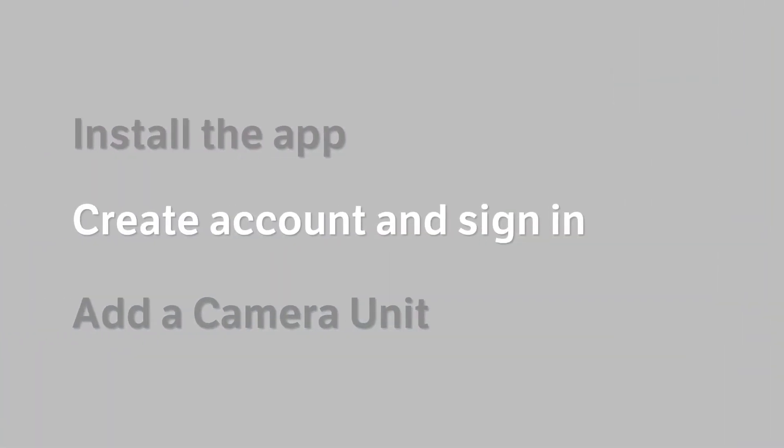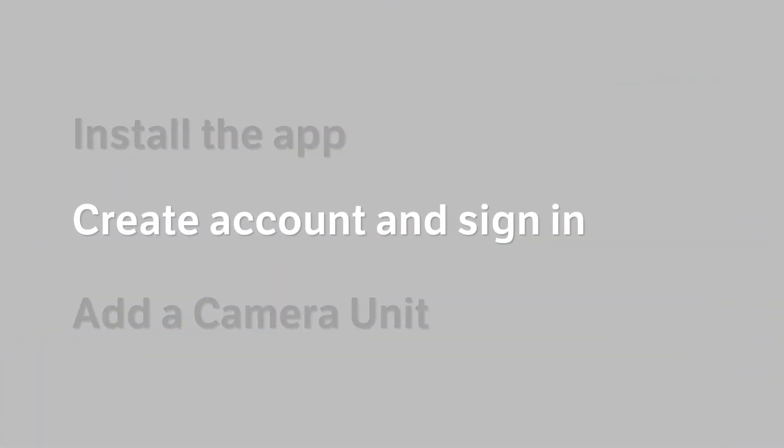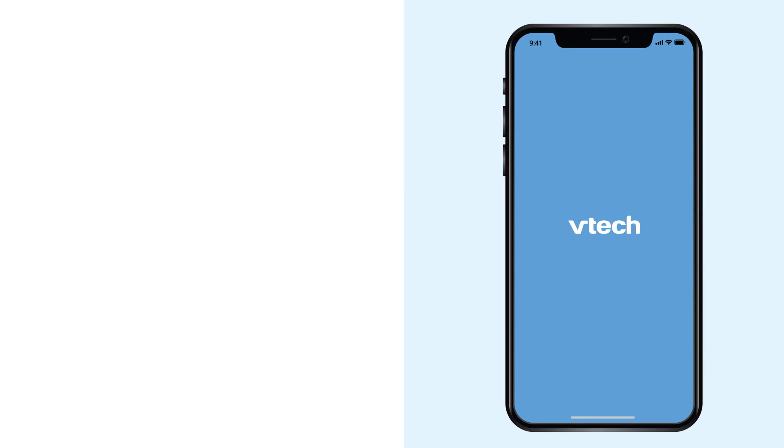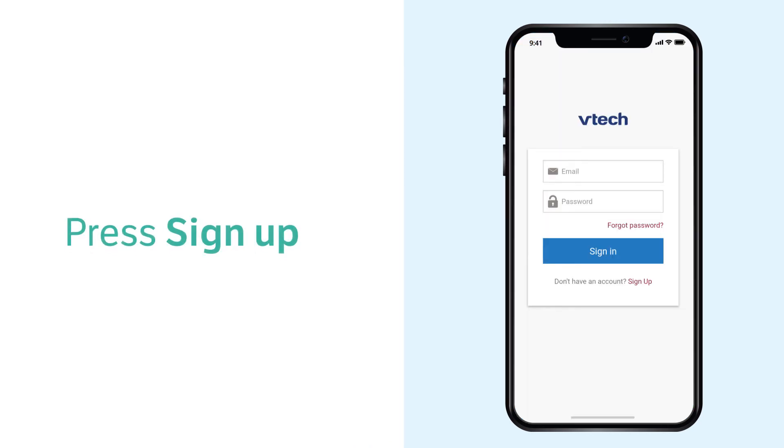When the app is downloaded, open the app and follow the instructions to create an account.